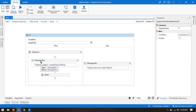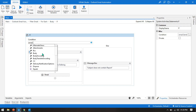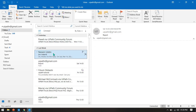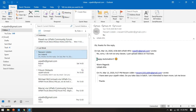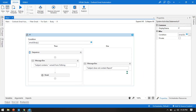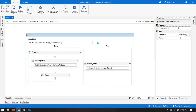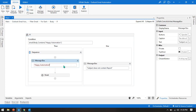If you want to check the body message, you can write: if email.Body.Contains. Let's say if you want to check for 'happy automation' — if email.Body.Contains 'happy automation', then show 'happy automation found', otherwise show 'try again'.